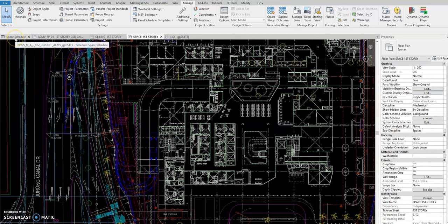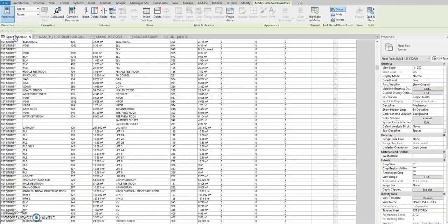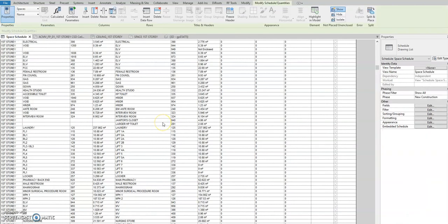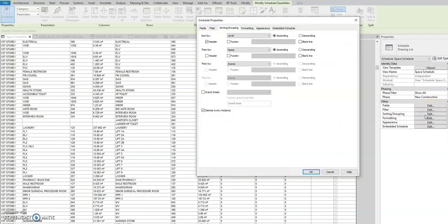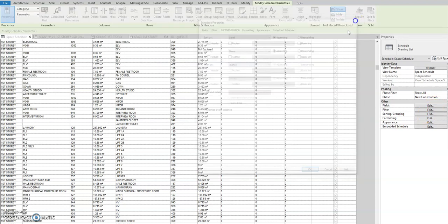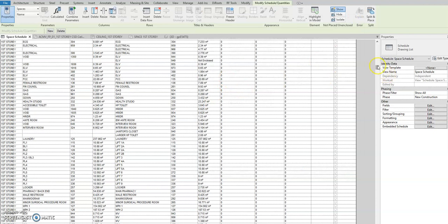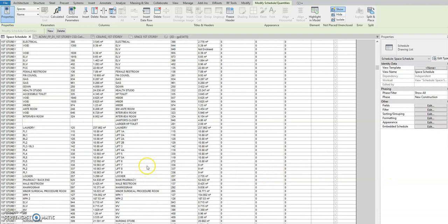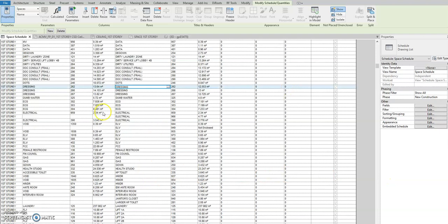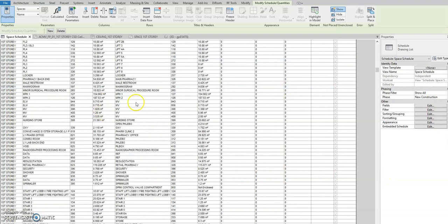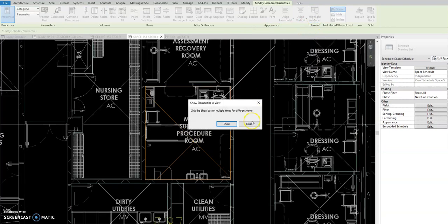What you need to do is create a space schedule, and then you sort your space schedule by level, then by name. Then you already know that we are searching for the minor surgical procedure room. So go to the M, select this one, and highlight in the model. So it will now highlight this one.